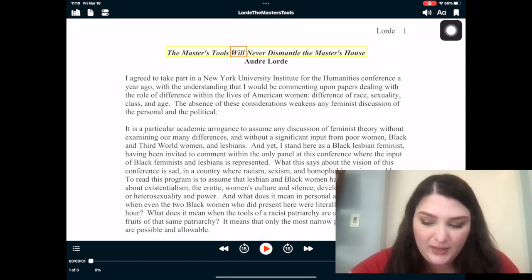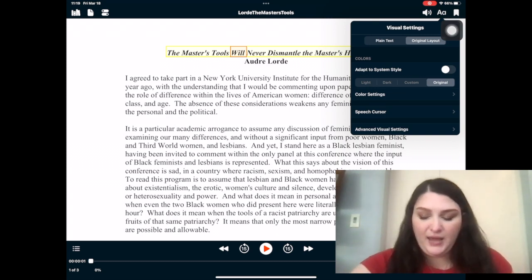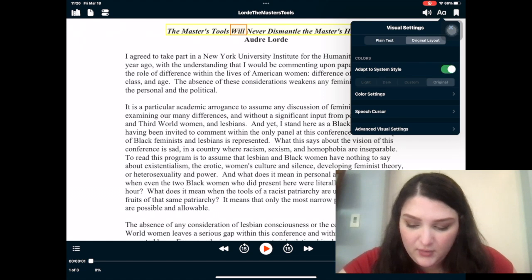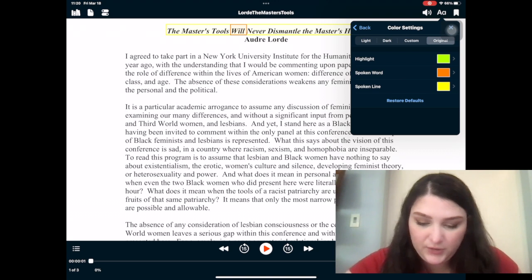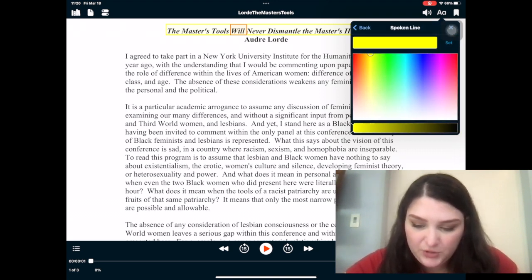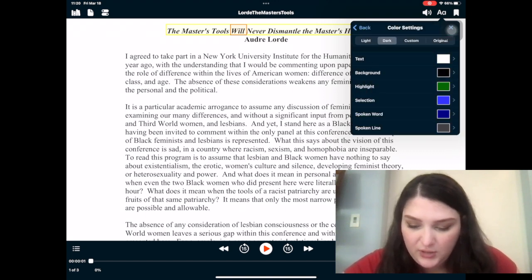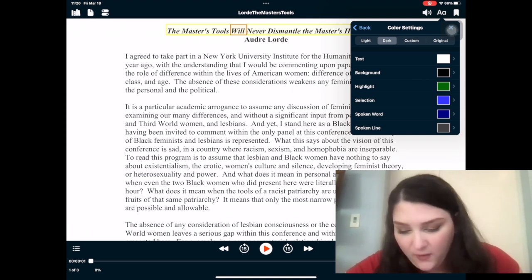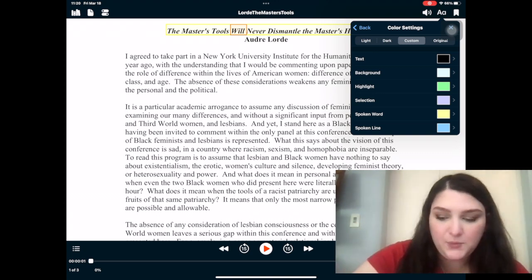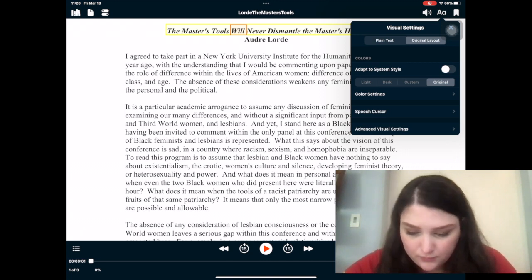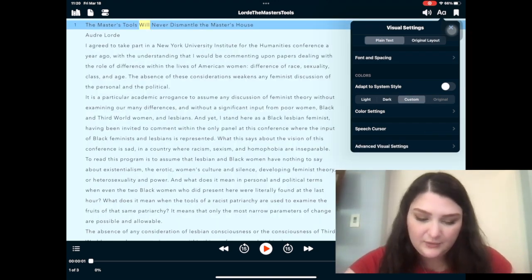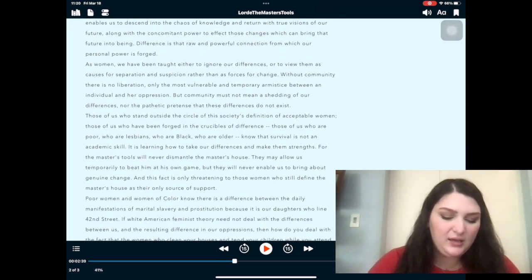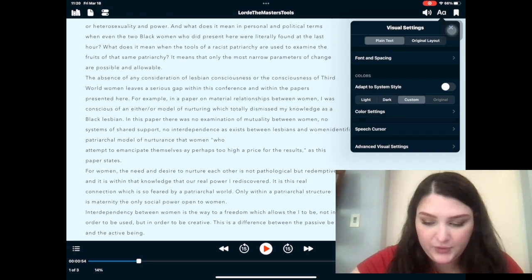Right next to that, you've got the capital A with the little a — this is more about the layout of the page. You can change the color settings: my highlighter is green, the spoken word is orange, and the highlighted line is yellow. You can change these to whatever color you'd like. There's also a dark setting where the text is white and the background is black, and a custom setting where you can change the background to whatever color feels most comfortable. They've also got plain text mode — everything goes to the side. I prefer original layout, but it's up to what you prefer.